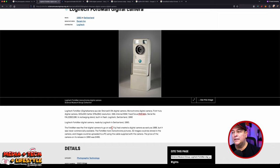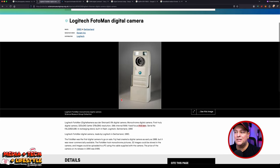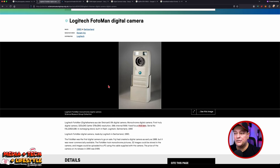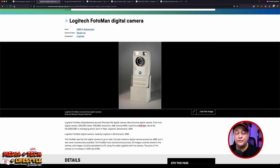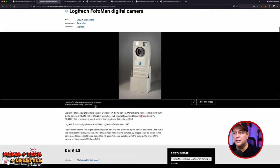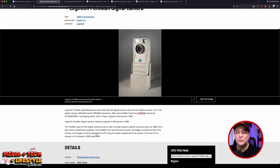The Logitech Fotoman could take 12 to 32 images. Interestingly, Fujifilm was actually first to create a digital camera in 1988, but it was never commercially available — just a trial system they never launched. If Fujifilm had launched it, they might be a dominant force today. The Logitech camera was priced at £4,099 in 1990, which was a huge amount of money for the time.